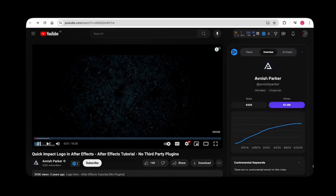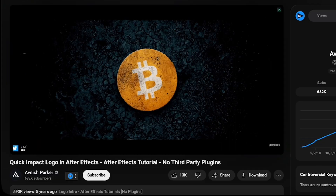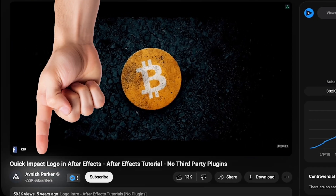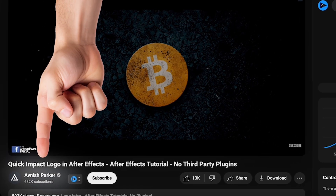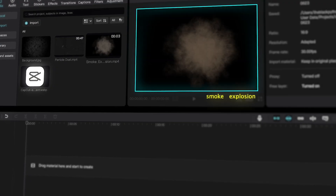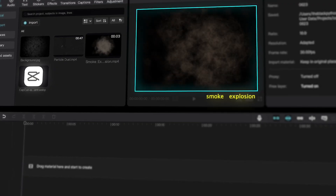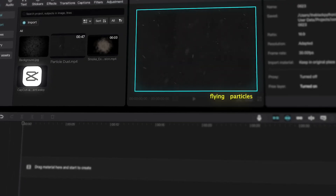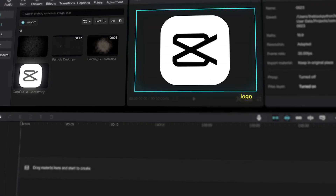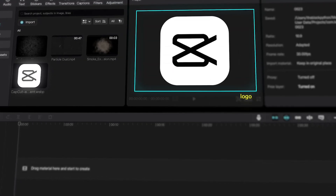The first trick I want to show you on CapCut is one I learned from this guy a couple of years ago. I've used this technique at the beginning of this video and another video. Now I'm going to show you how to create it in CapCut. For this, we'll need a background, smoke explosion footage, a flying particle video, and a logo or any object you prefer.